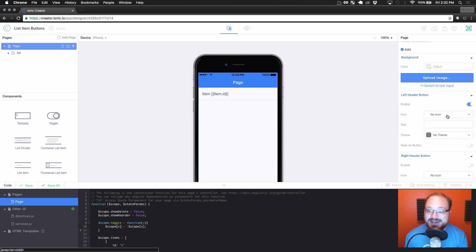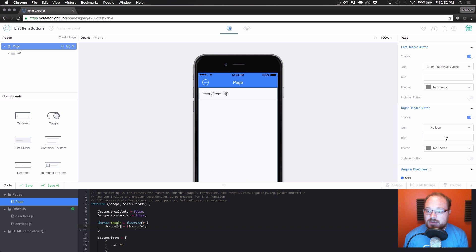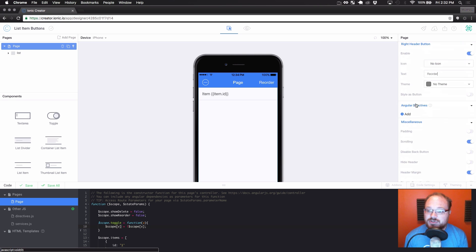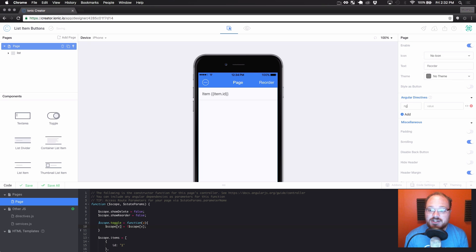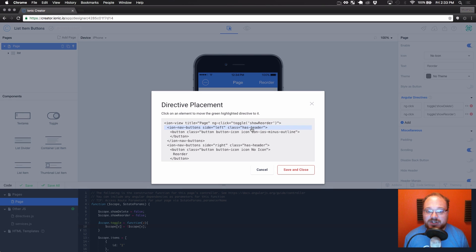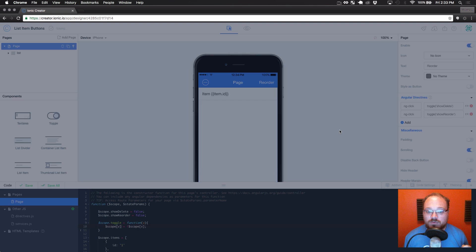Now we're going to select the entire page and use a left header button icon — minus for iOS. Then for the right header we're going to enable that and just use text and call this one 'reorder'. Nothing's going to happen unless we hook these up, so we want to add two different directives to this page: ng-click toggle the string 'showDelete', and ng-click toggle the string 'showReorder'. We're going to click the button next to each one and put the delete directive on our left delete button and the reorder directive on the right header button.